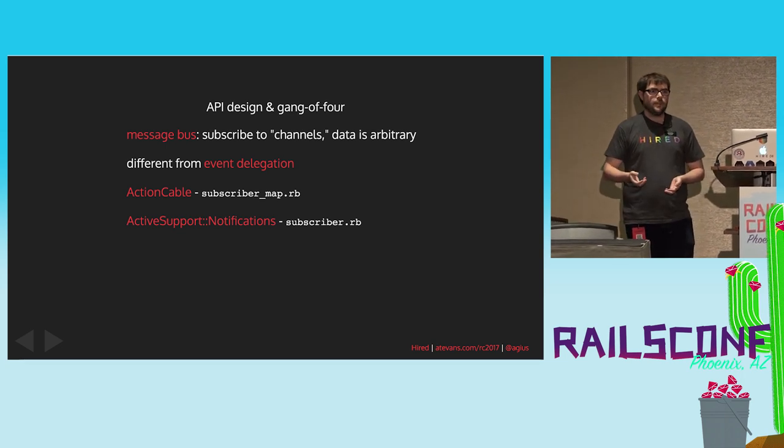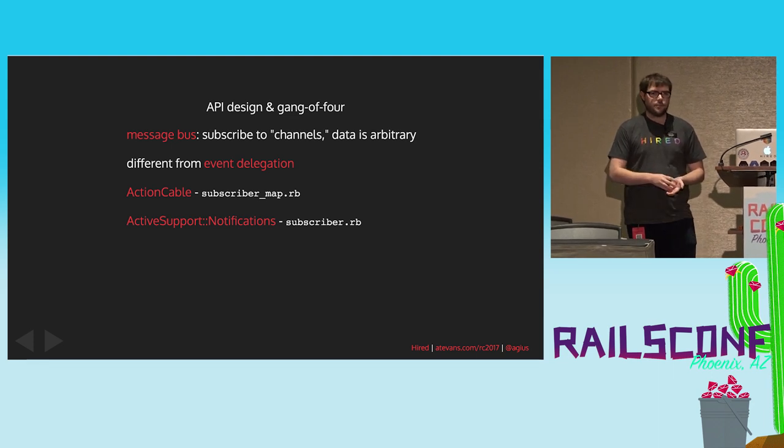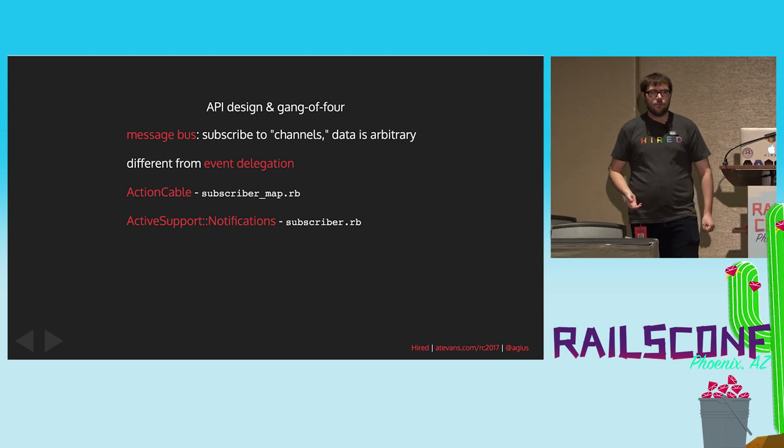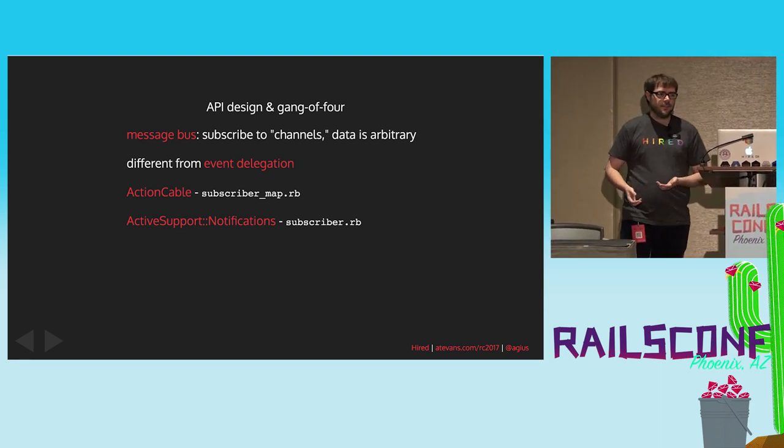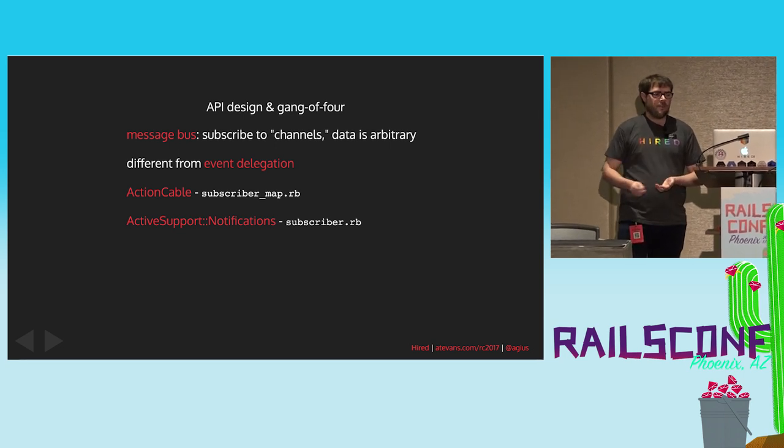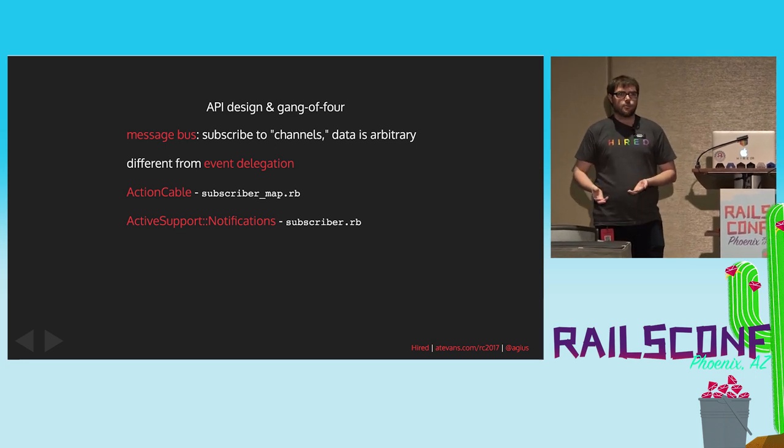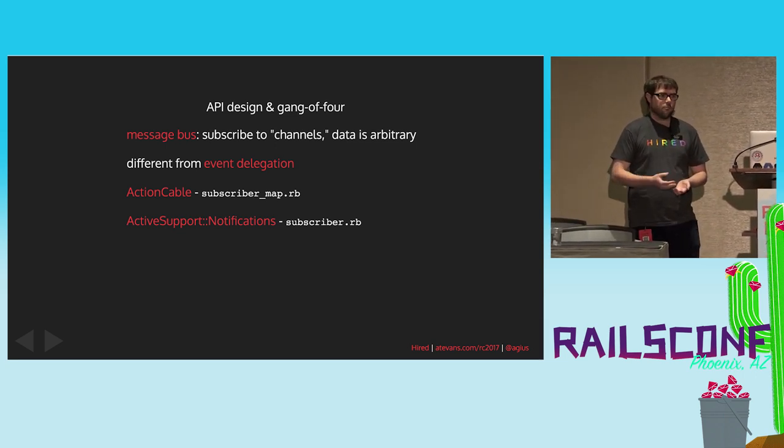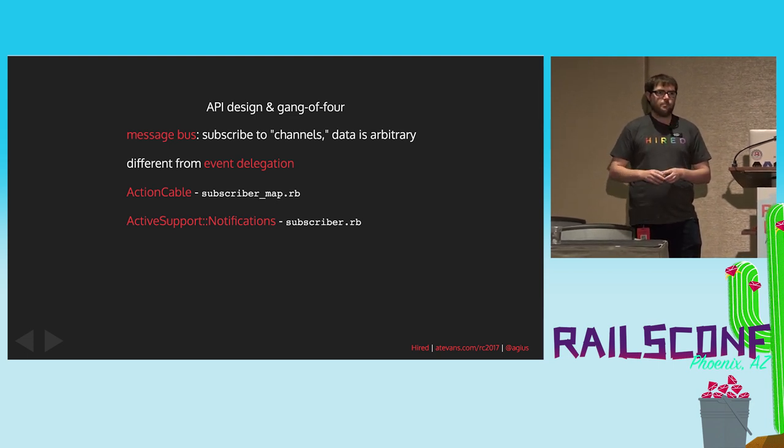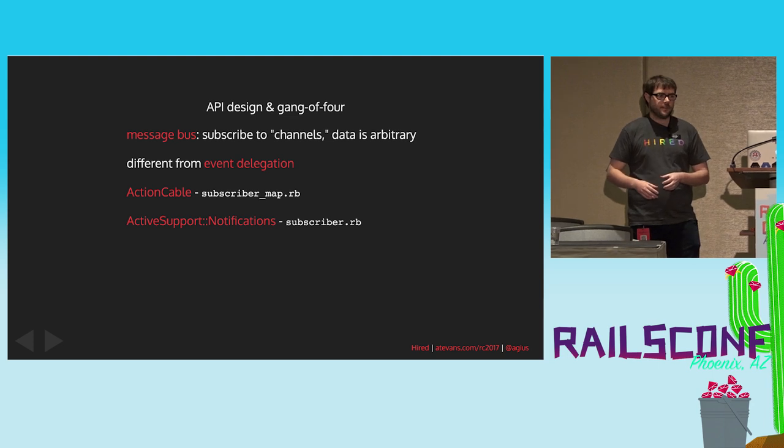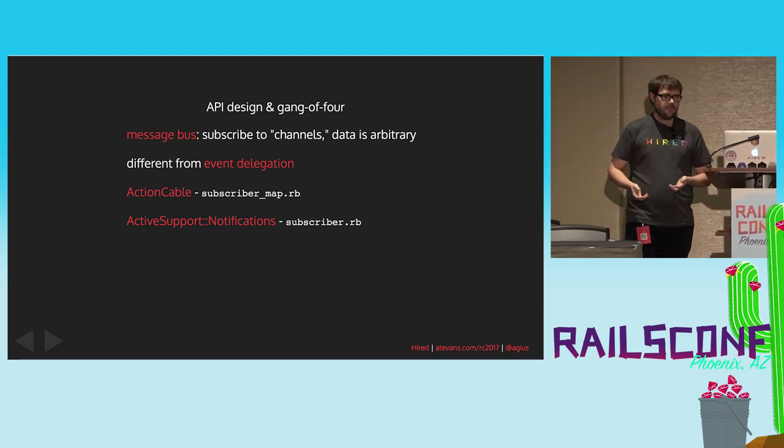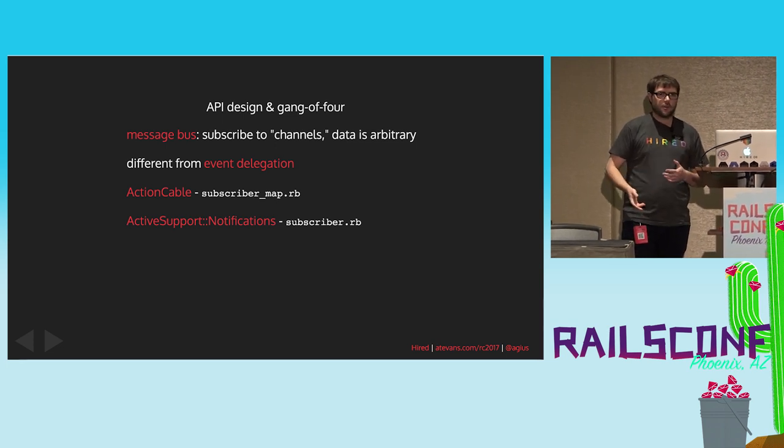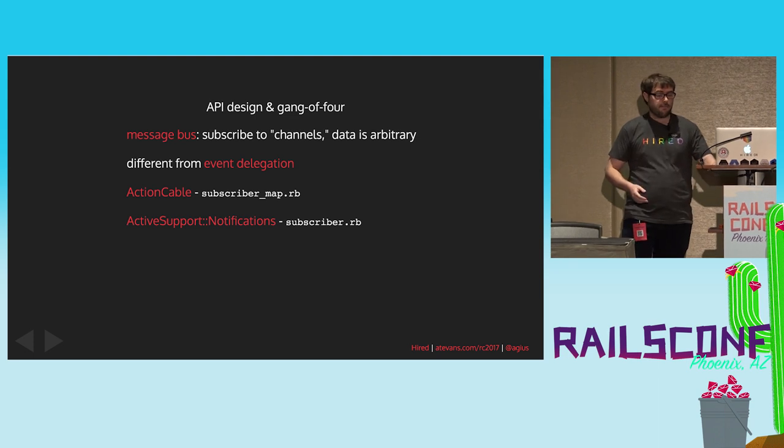So, if you wanted to see some examples of subscribers and message buses written in Rails, the shiny new Action Cable has a pretty well-put-together, well-documented example of this. I have a link here to the subscriber map. Or if you want something a bit more core, Active Support Notifications has been in Rails for quite a while. If you're wondering how all of your database statements get from the application code to your development console, this is what's doing it, and this has a link to subscribers and the class that's responsible for organizing them and mapping them.